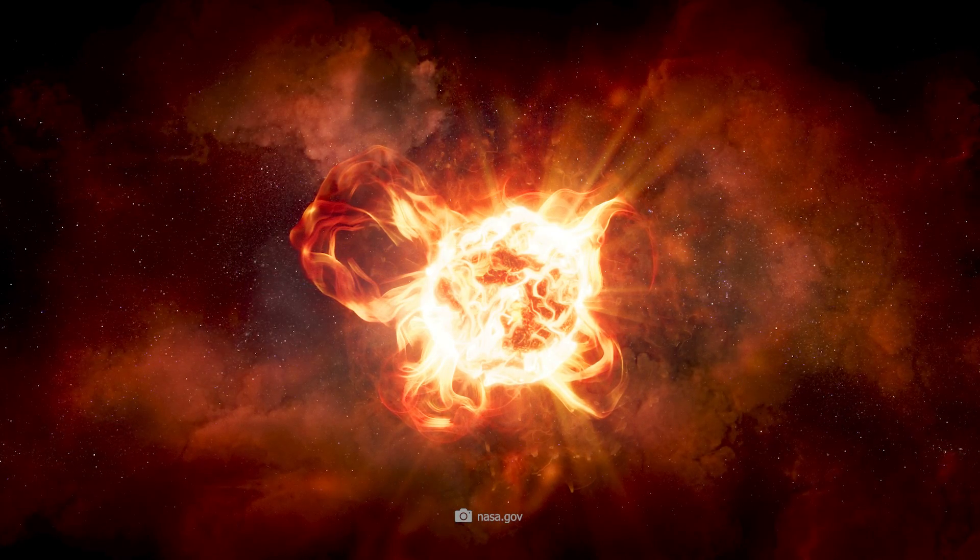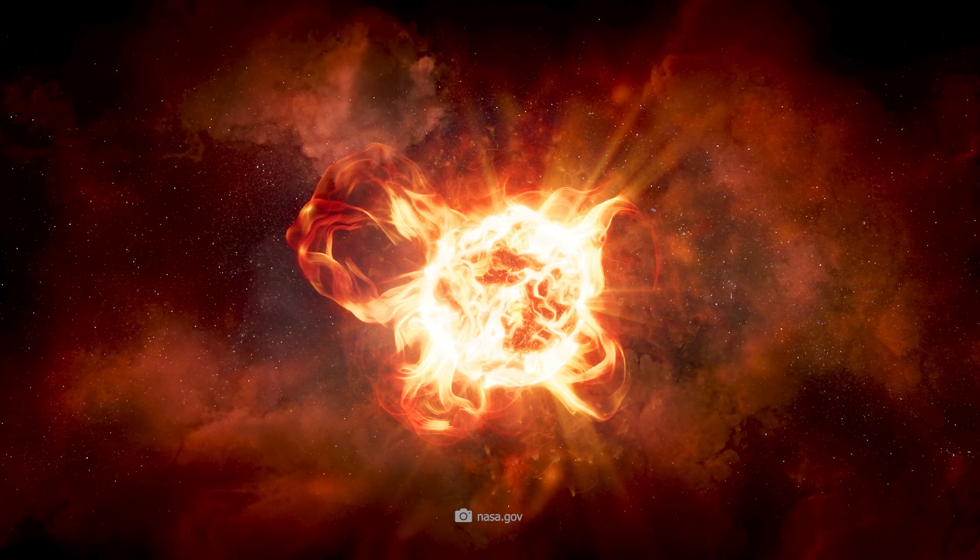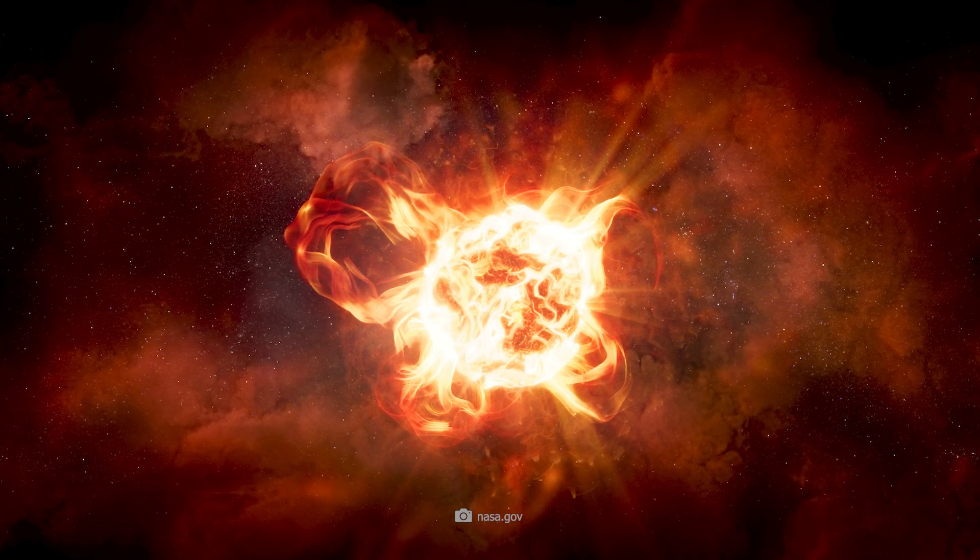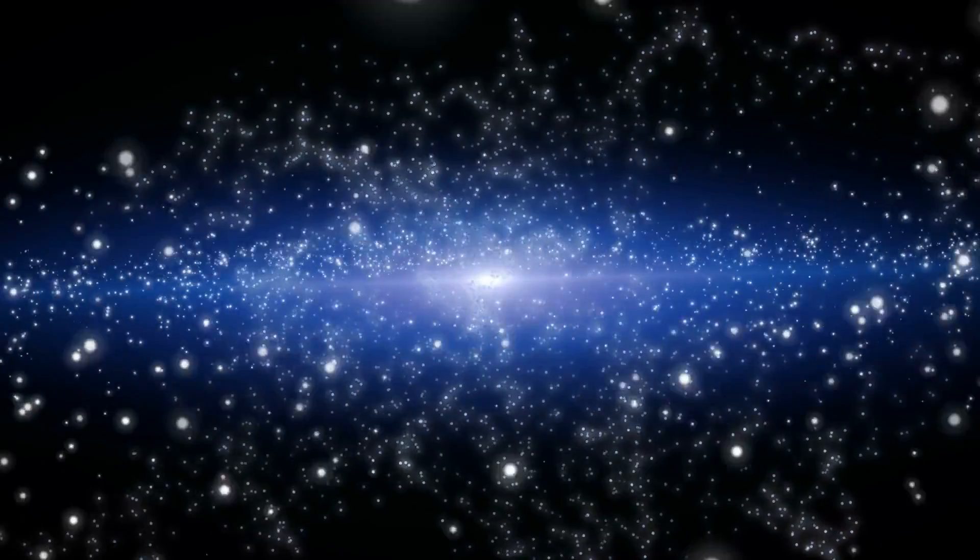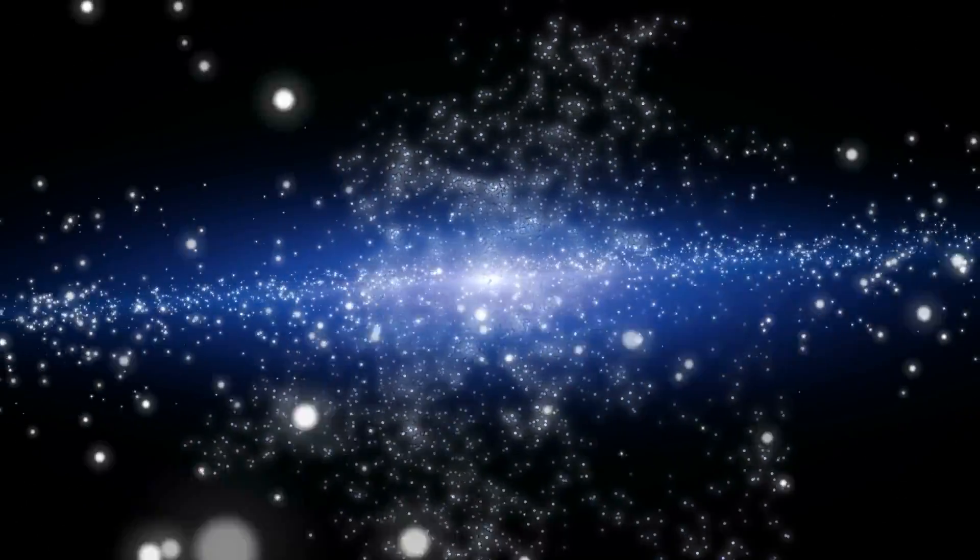Some stars appear to be older than the universe itself, according to the redshift scale. This mystery was already keeping researchers on their toes.